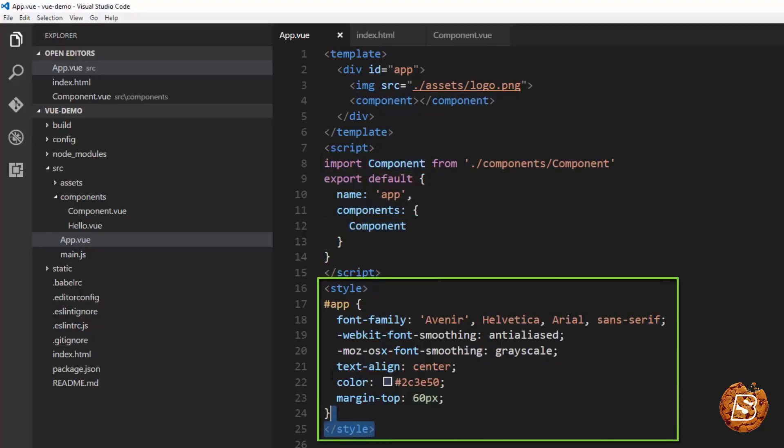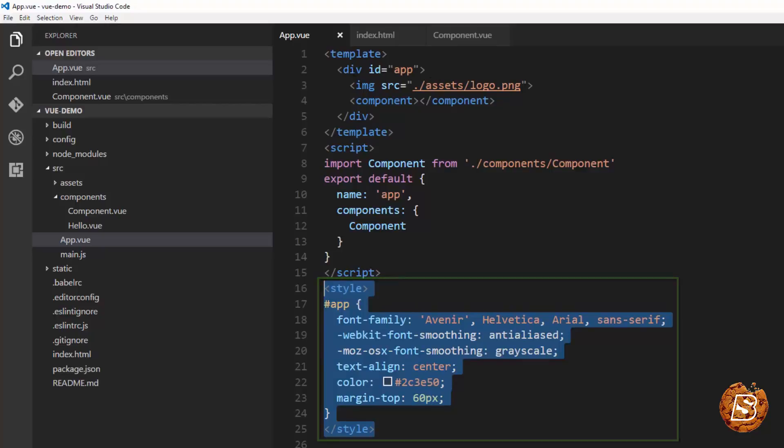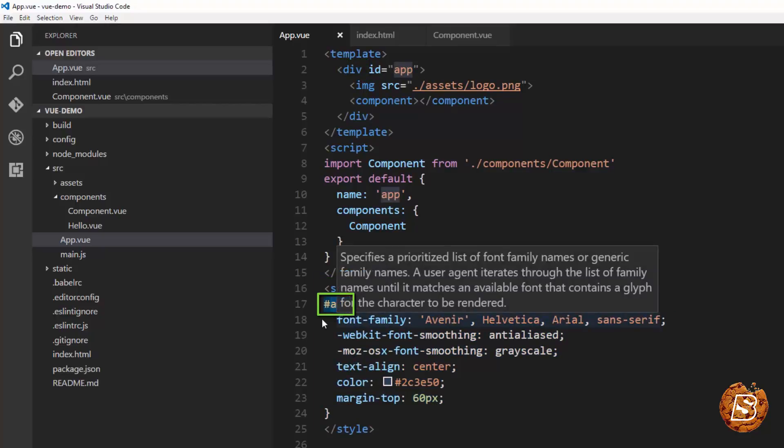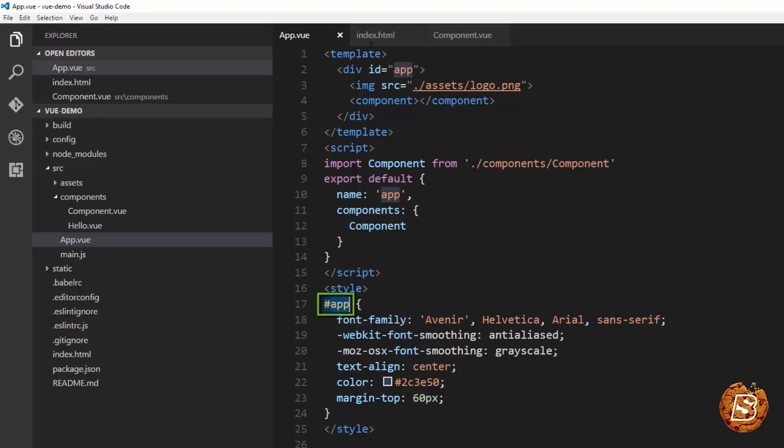this style is actually applied on this div as you can see with the hash tag it has got. So hash app will be applied to this div.